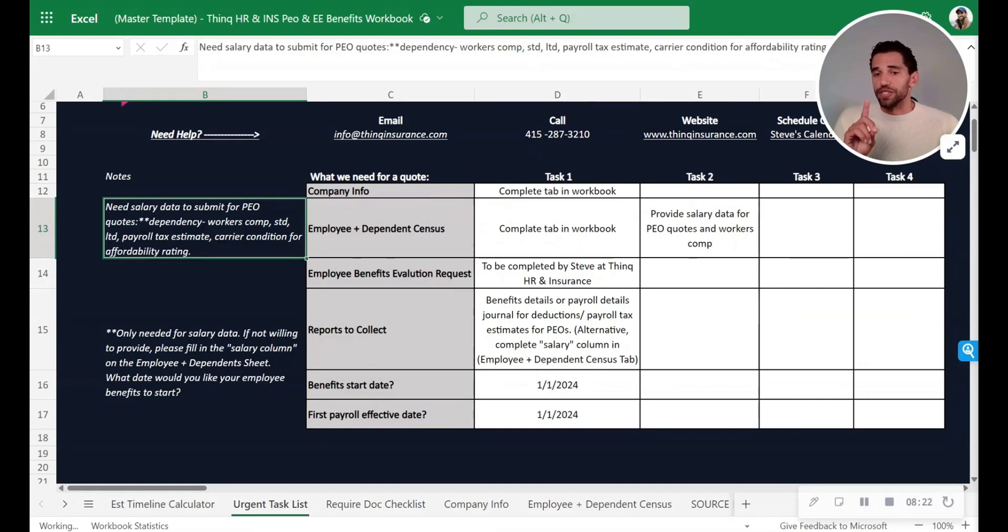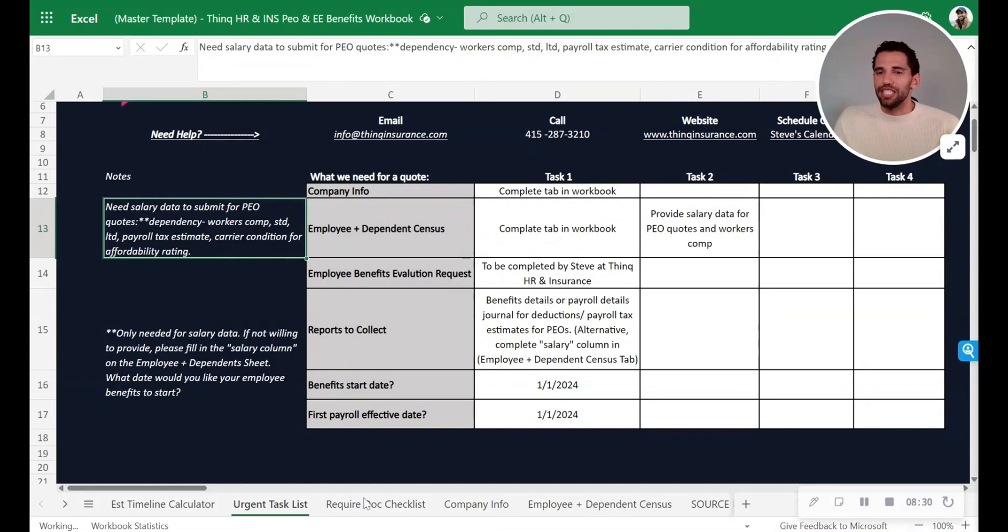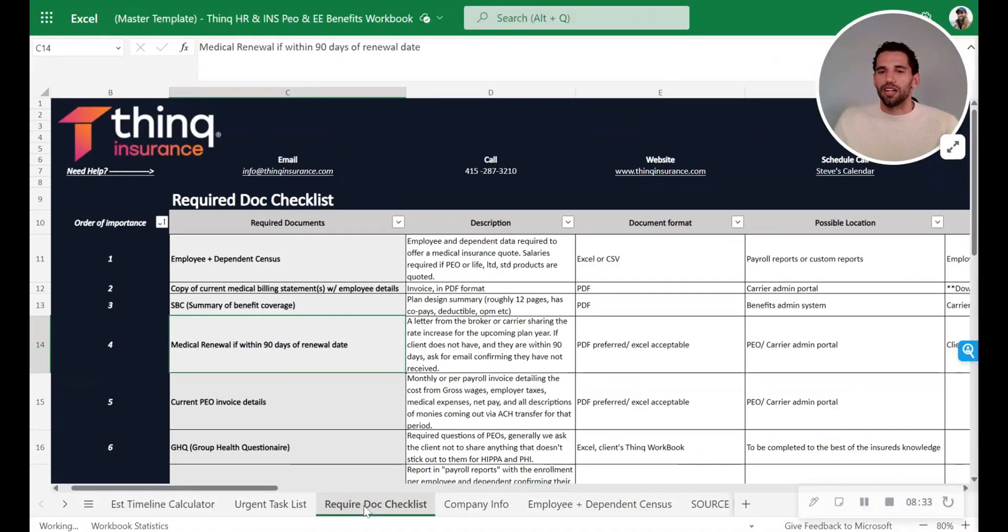So this is something that you may change. It's going to change as it goes along because the urgencies will build and you're really going to get your urgency from this required doc checklist.